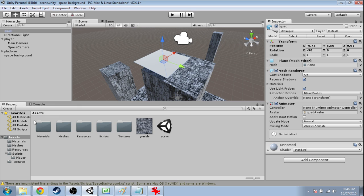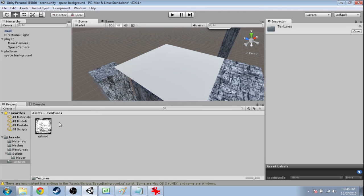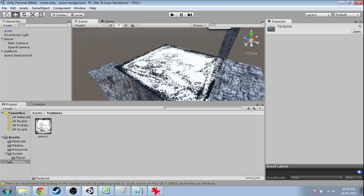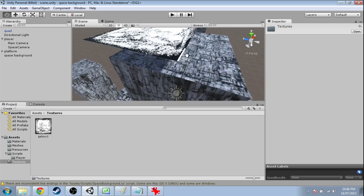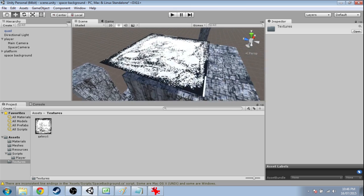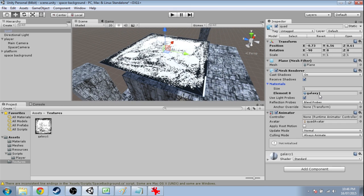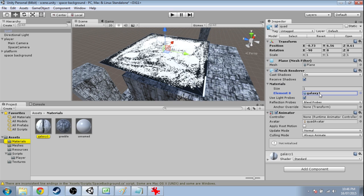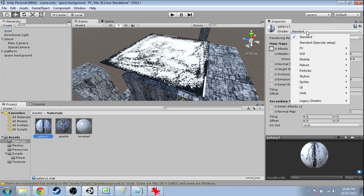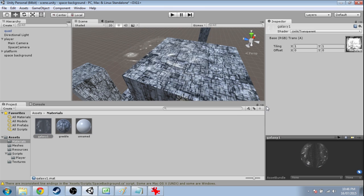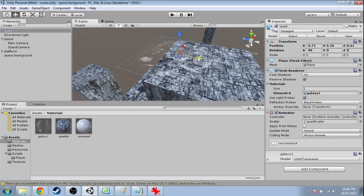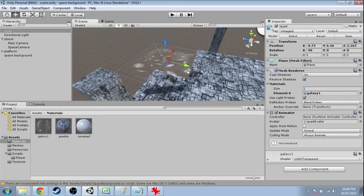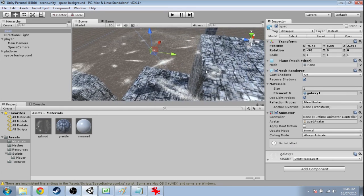So I created a folder called meshes and put the quad in there. And when I make this look right in textures, you can drag that thing onto it. But the transparency is not showing up quite right. So if I click and find the material it's using, this galaxy one material, you're going to want to change it from standard to unlit transparent. Yeah, so that's good. That's what we wanted.